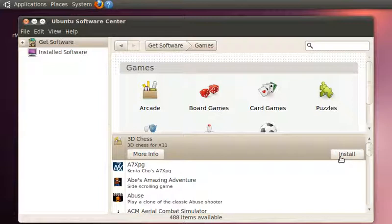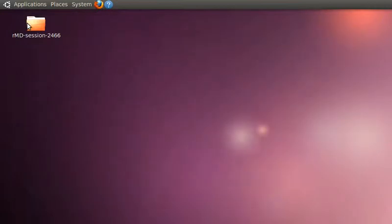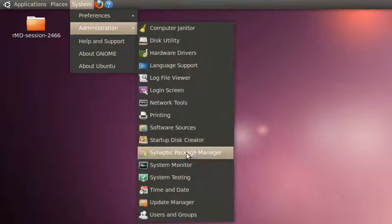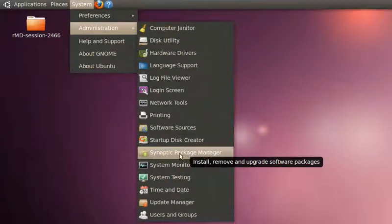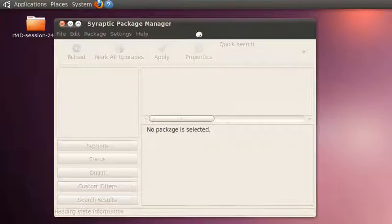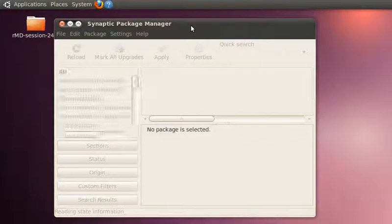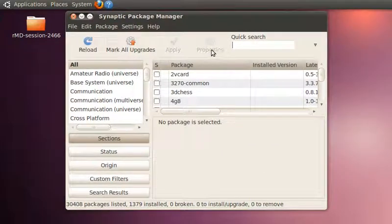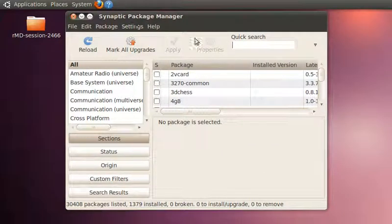Another way of installing software is to go to Systems and then Administration. Here you have to go to the Synaptic Package Manager.